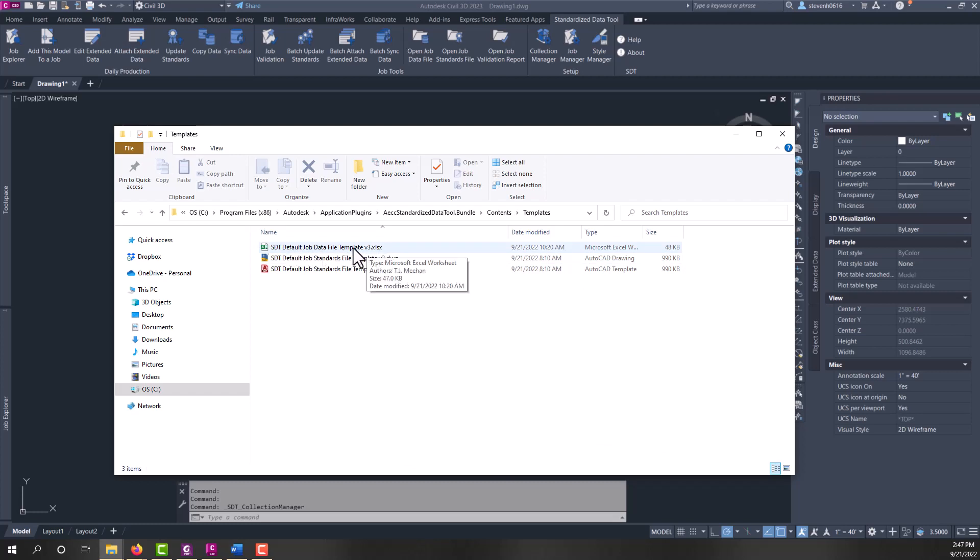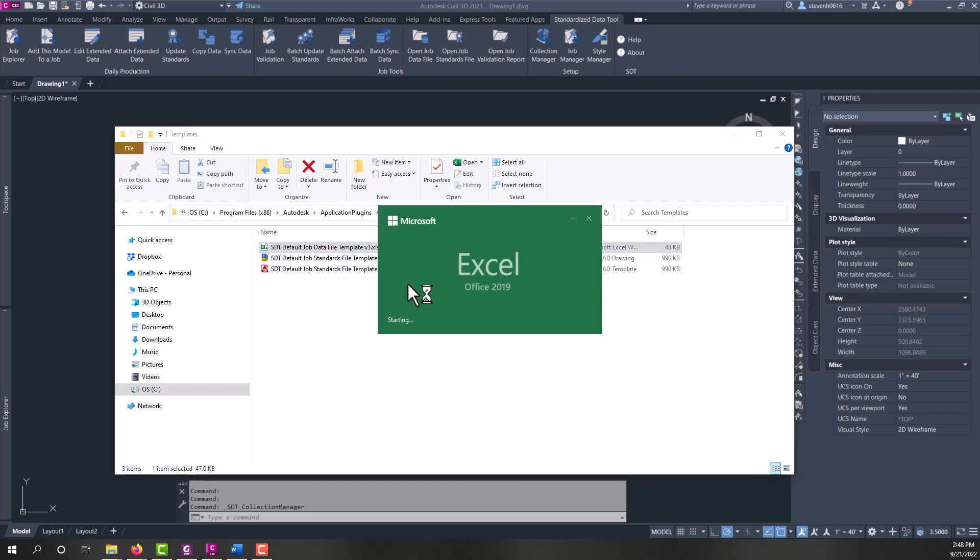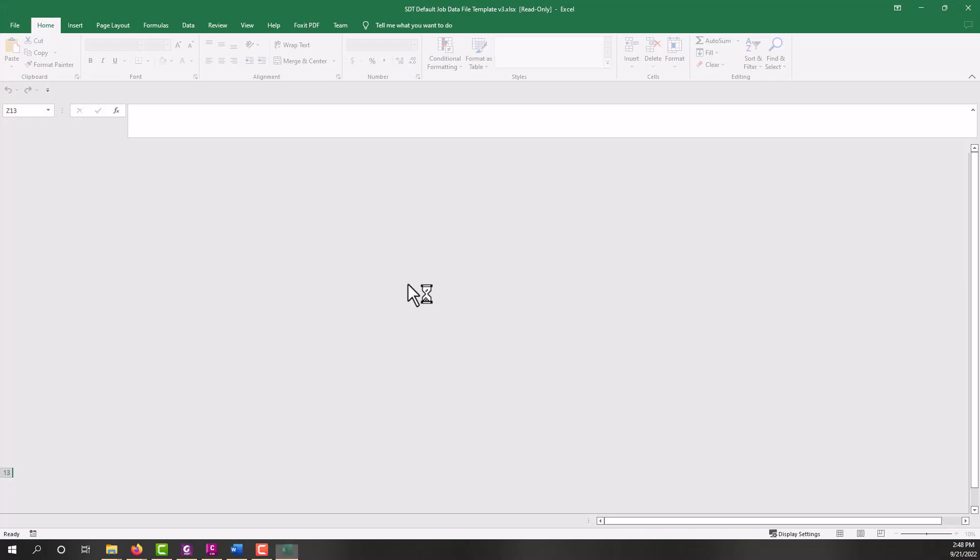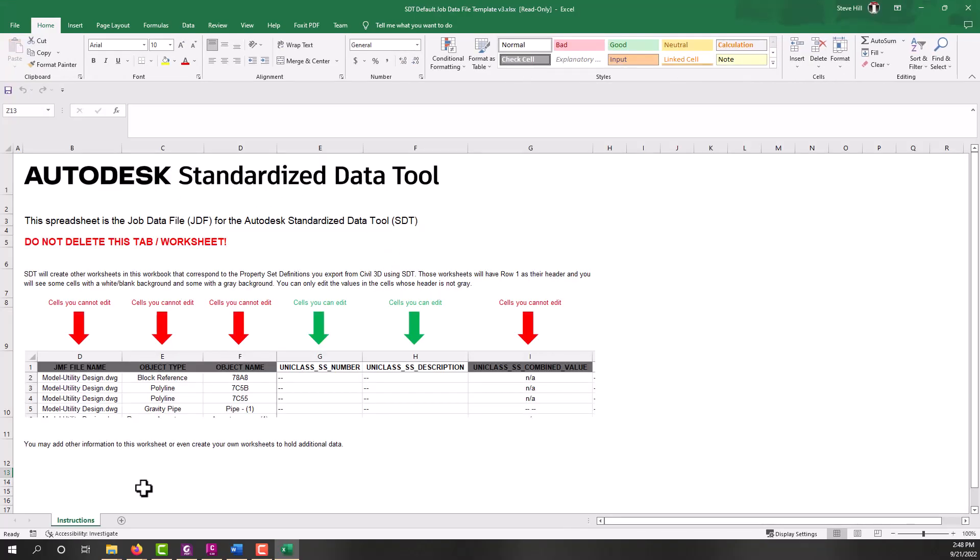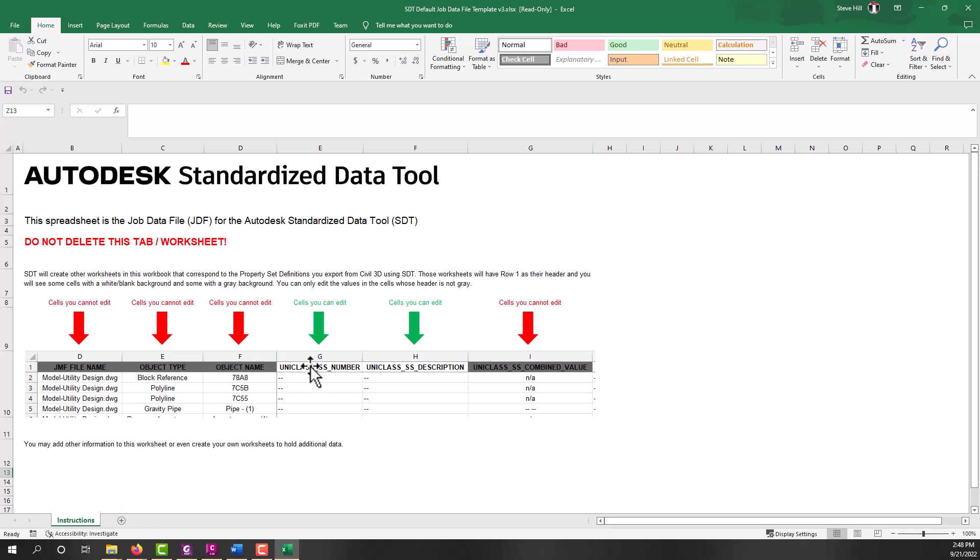The job data file is an Excel file. Let's open that first. So this job data file comes with just an instructions tab that tells users how to modify the data in here. And you'll see more of that in later videos. But SDT will publish the property sets by tab with all the data of all the entities in this spreadsheet. This spreadsheet will be duplicated for every job that it creates. You can add your own tabs in here, if you wish, for a template. Or you can add some of your own instructional page criteria in here as well.